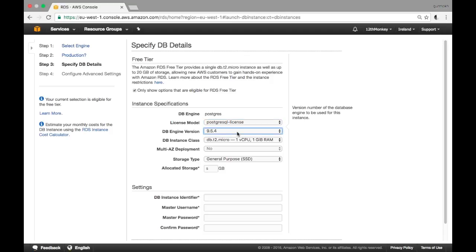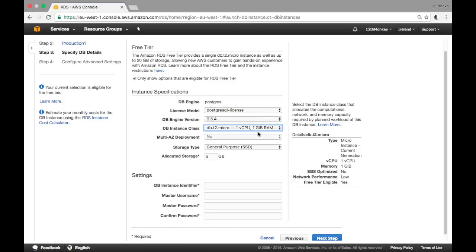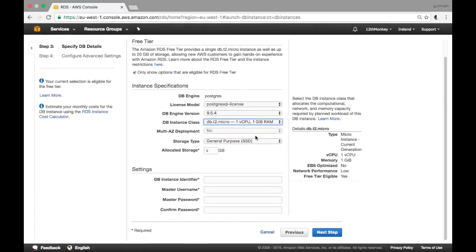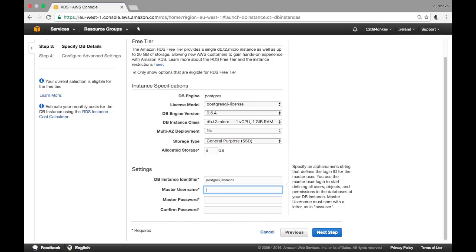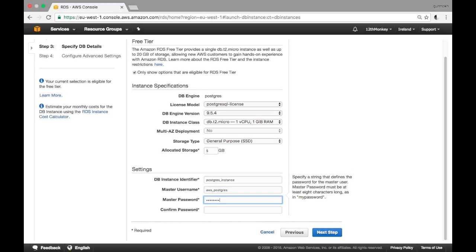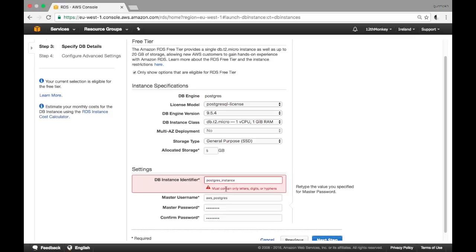At the moment you can see the license model is Postgres and the engine is 9.5 — I don't think this has been upgraded yet, currently it's 9.6. There are many options here but it's defaulted to just the one, so we'll keep these as they are. The instance identifier is what you will call your instance — I'll just name it 'postgres_instance'.